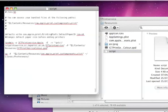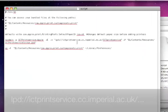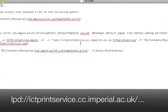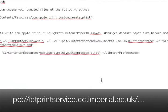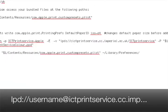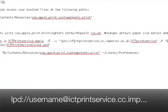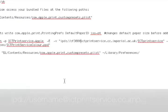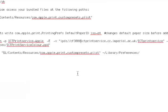When the window pops up you're looking for this line in the center that says LPD colon slash slash ICT print service etc. And what you're going to want to do is after the slashes put your username, so in my case CF308 and then the at symbol. Now save that and close everything down.